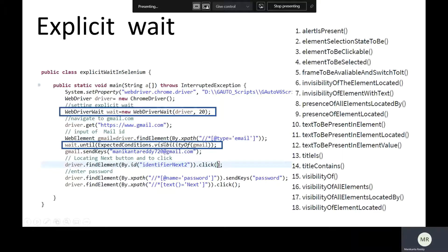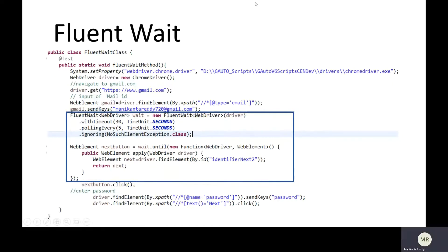One more important thing to remember: explicit wait is defined at the element level. Here it is defined only on the Gmail text box web element, and it is not applicable on the other elements such as the Next button identifier, the password text field, or the subsequent Next button — because we did not define it on those. Implicit wait, by contrast, is applicable on the entire driver session, meaning all elements.